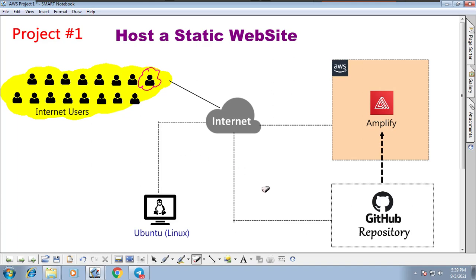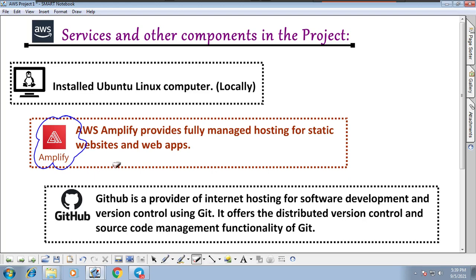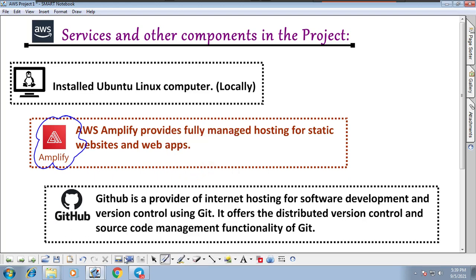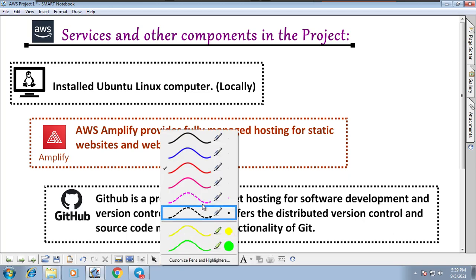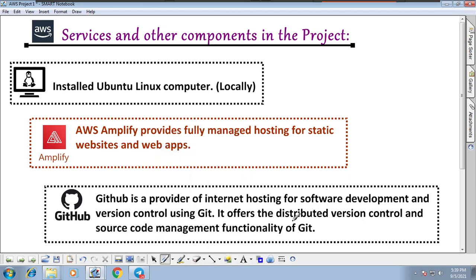If you're not familiar with GitHub, here's a brief definition: GitHub is a provider for internet hosting for software development and version control using Git. It offers distributed version control and source code management functionality. We have many videos on what GitHub and Git are — you can watch those as well.